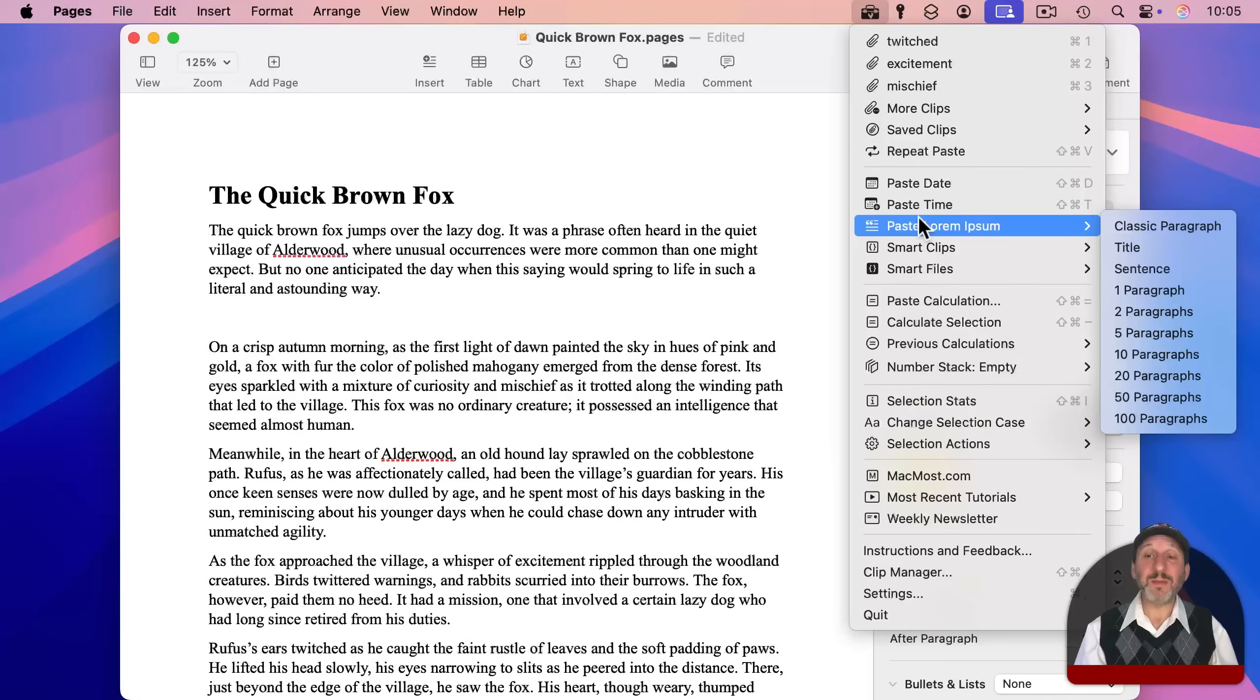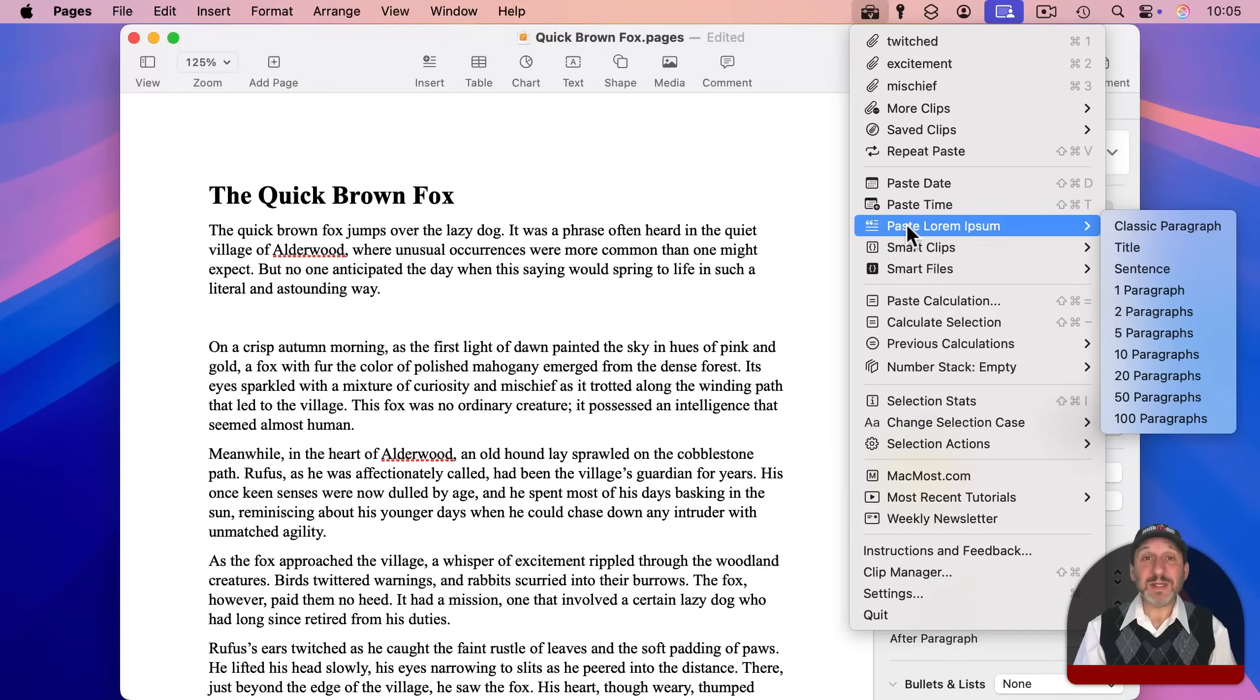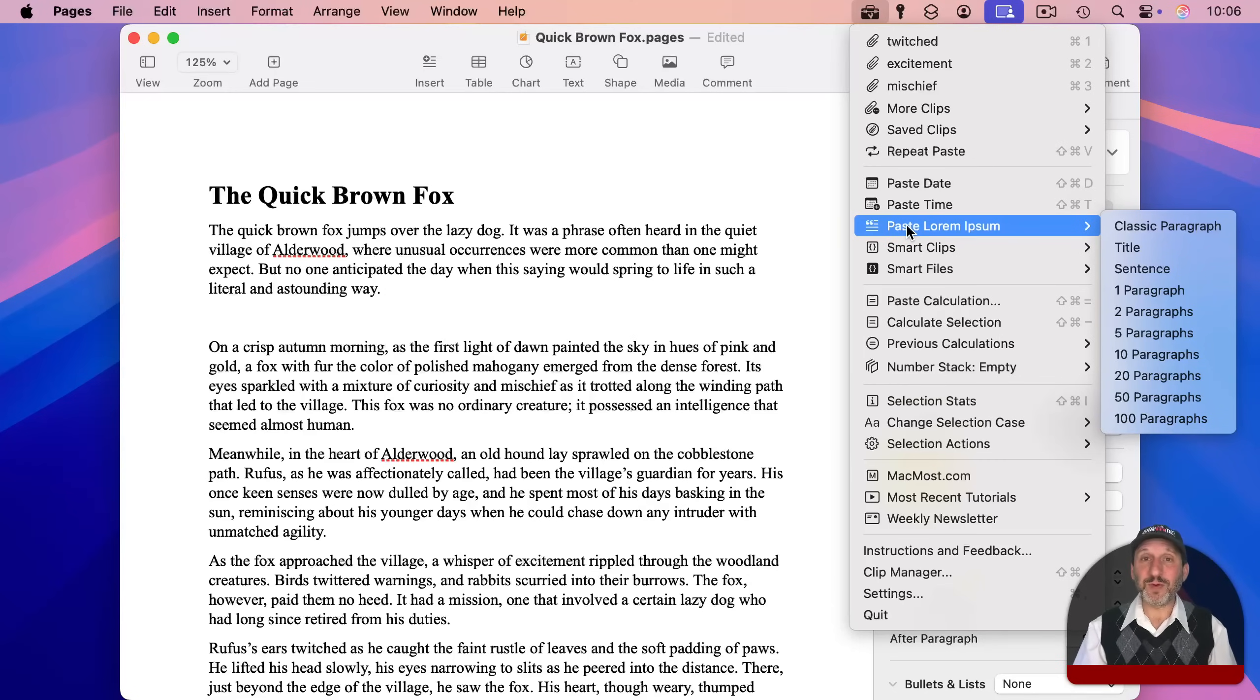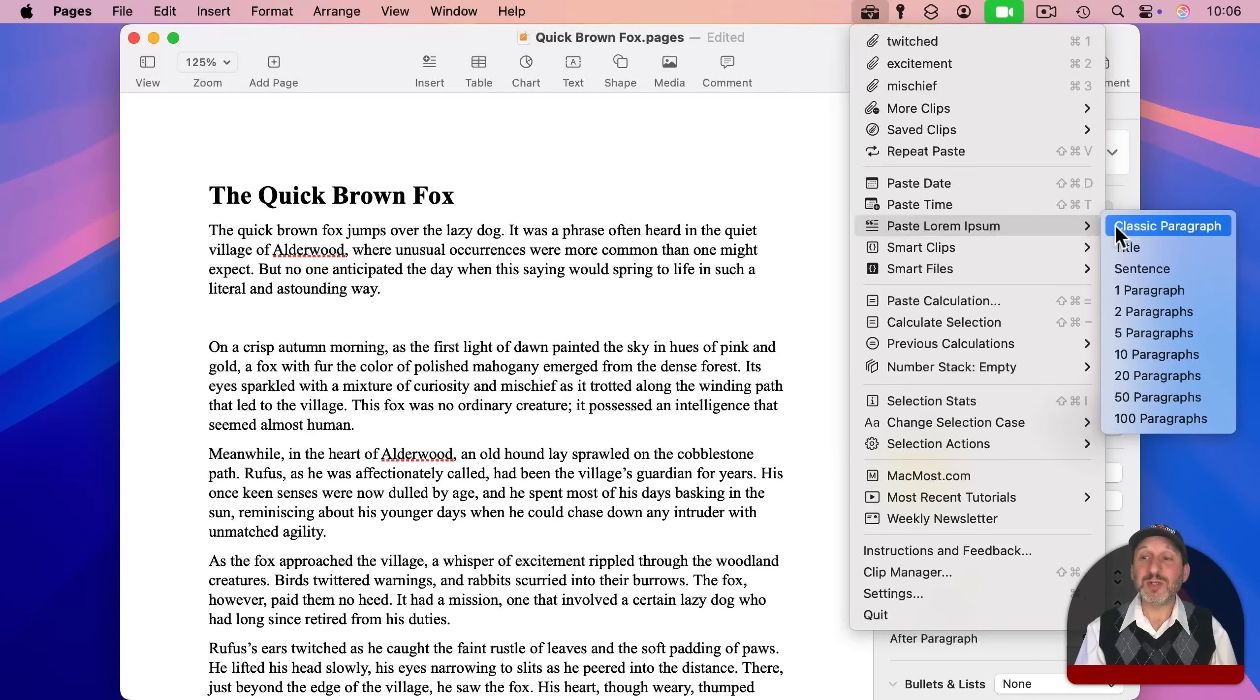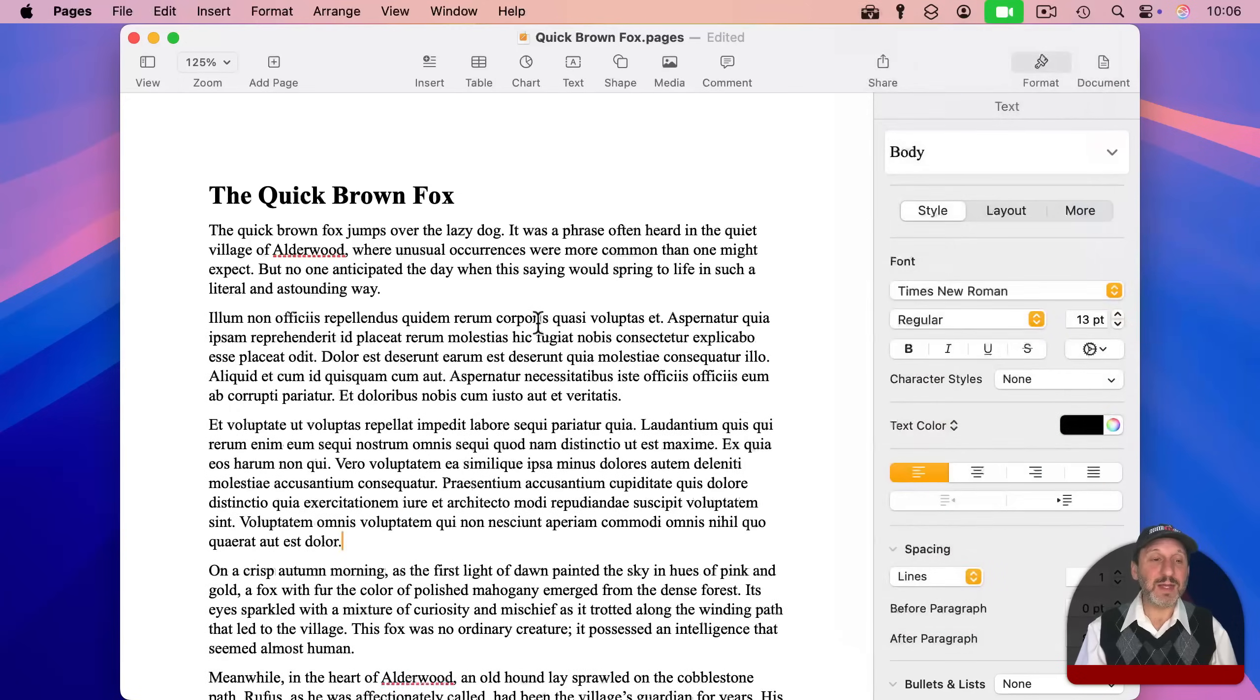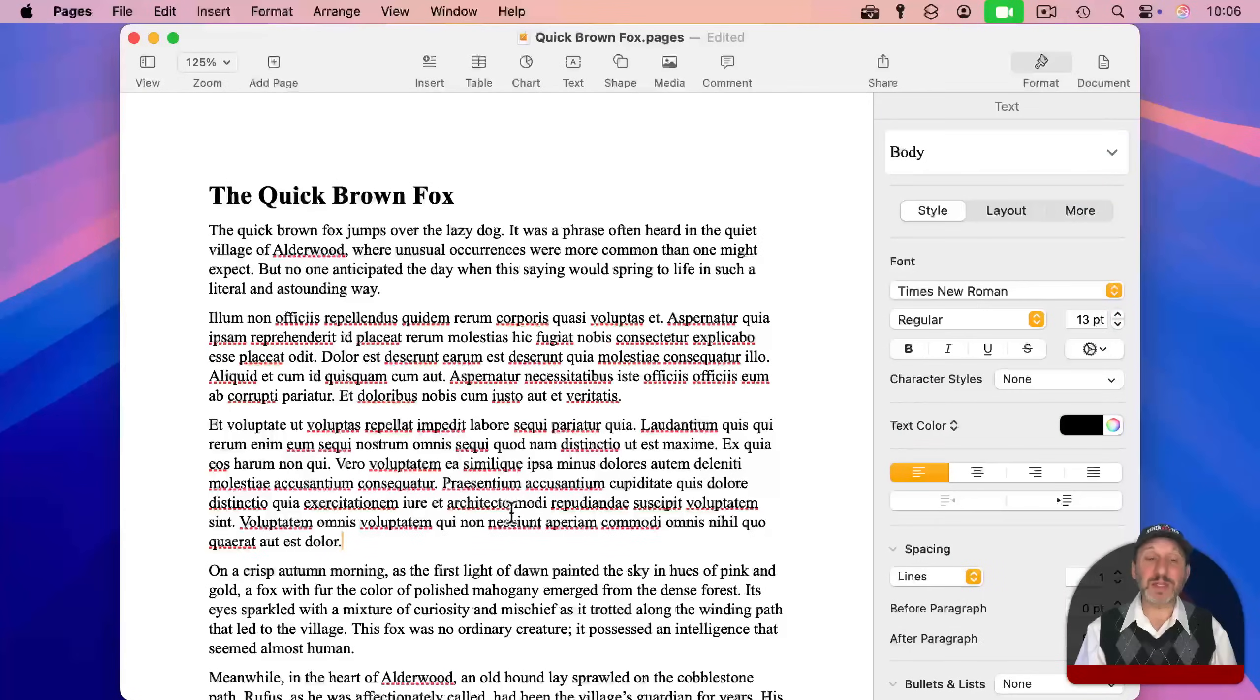The next item is Paste Lorem Ipsum. This is sample text that is used maybe to fill up a document while you're arranging it and to act as a placeholder for the text you'll eventually put in that box. So you can use a variety of different options here to add sample text like this to your document.